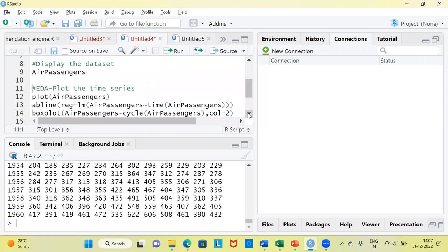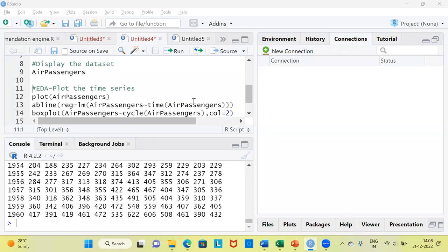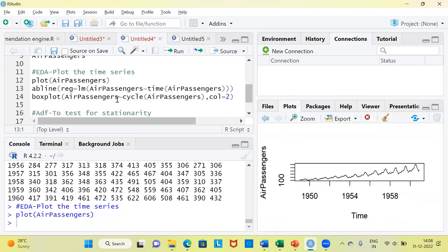Now we proceed to the next step, which is to perform EDA or exploratory data analysis. As part of the EDA, there are two things I will be doing: one, I will construct a simple time series plot, and secondly, we will use a box plot. Let's first begin by plotting the air passengers data. You can see we have been able to construct a simple line chart, and I will now go ahead and fit a regression line on the scene.